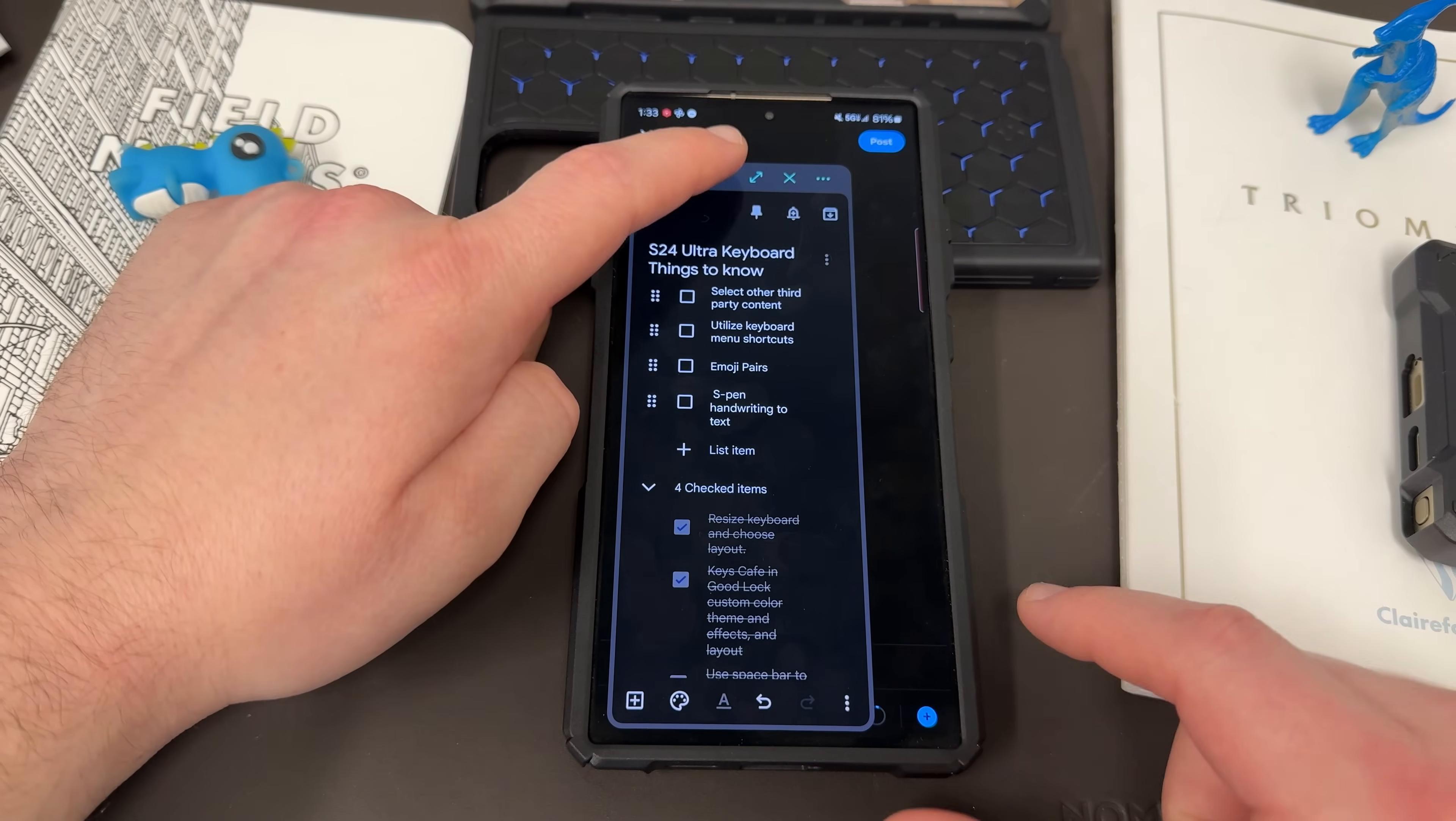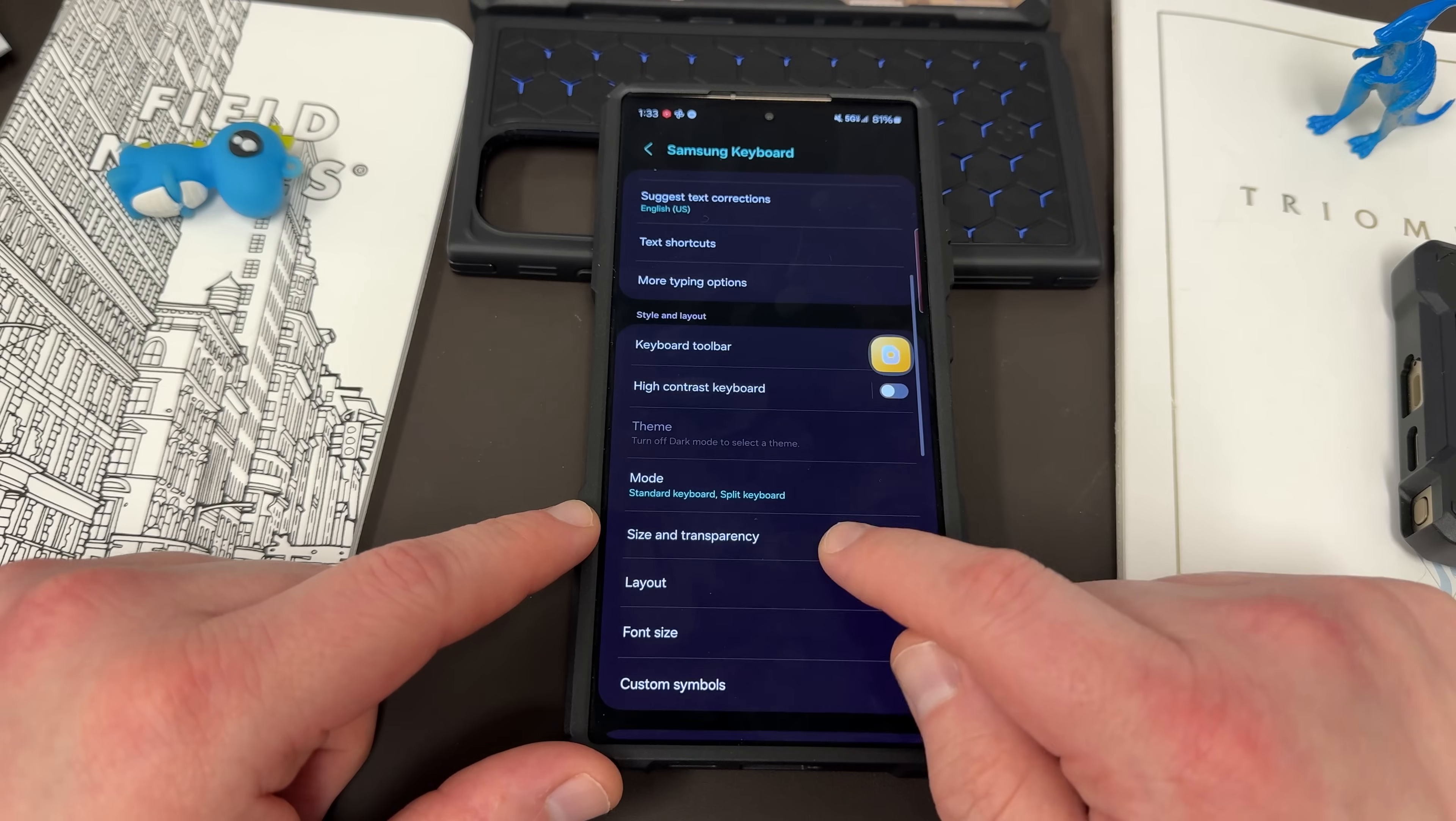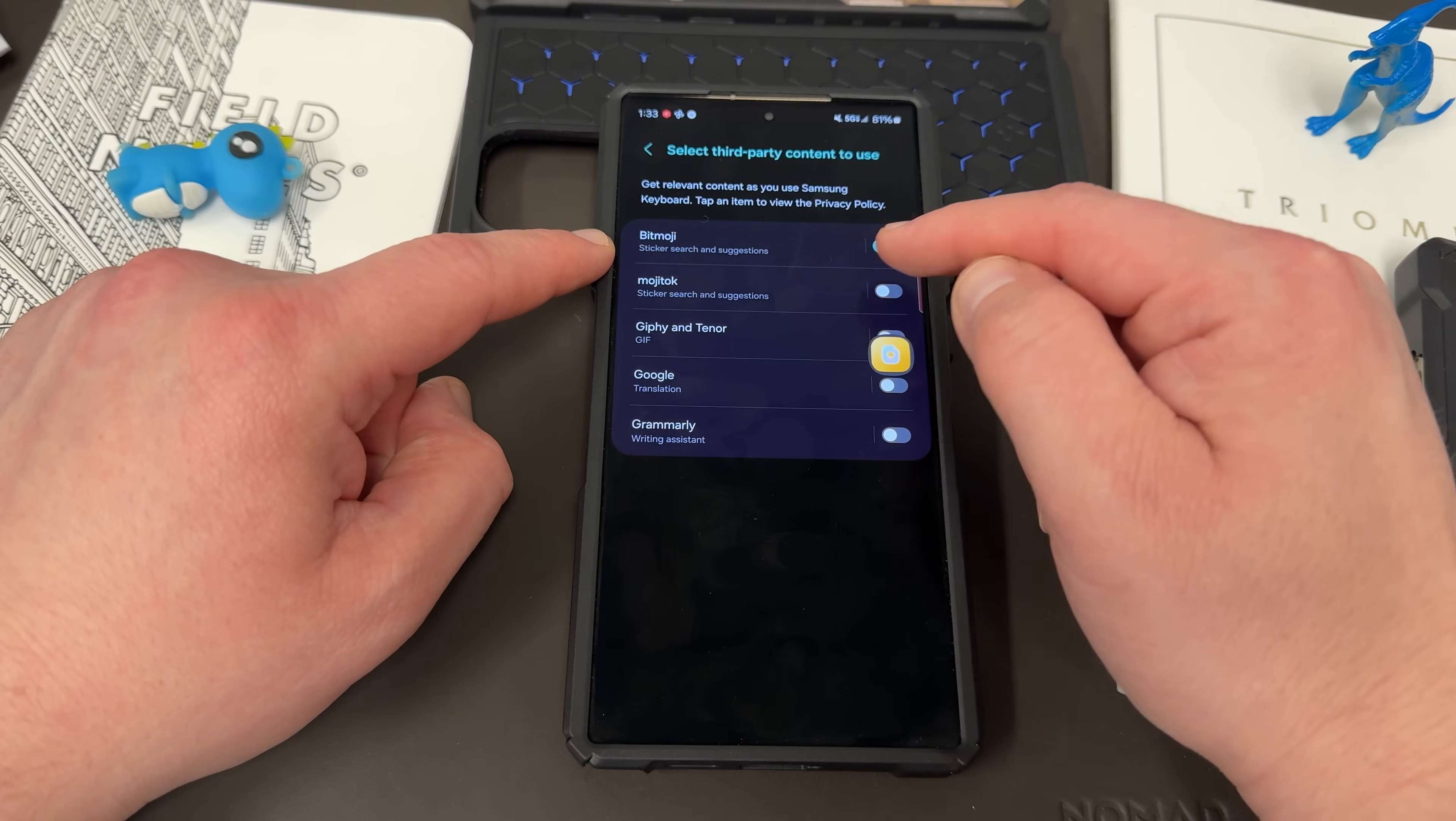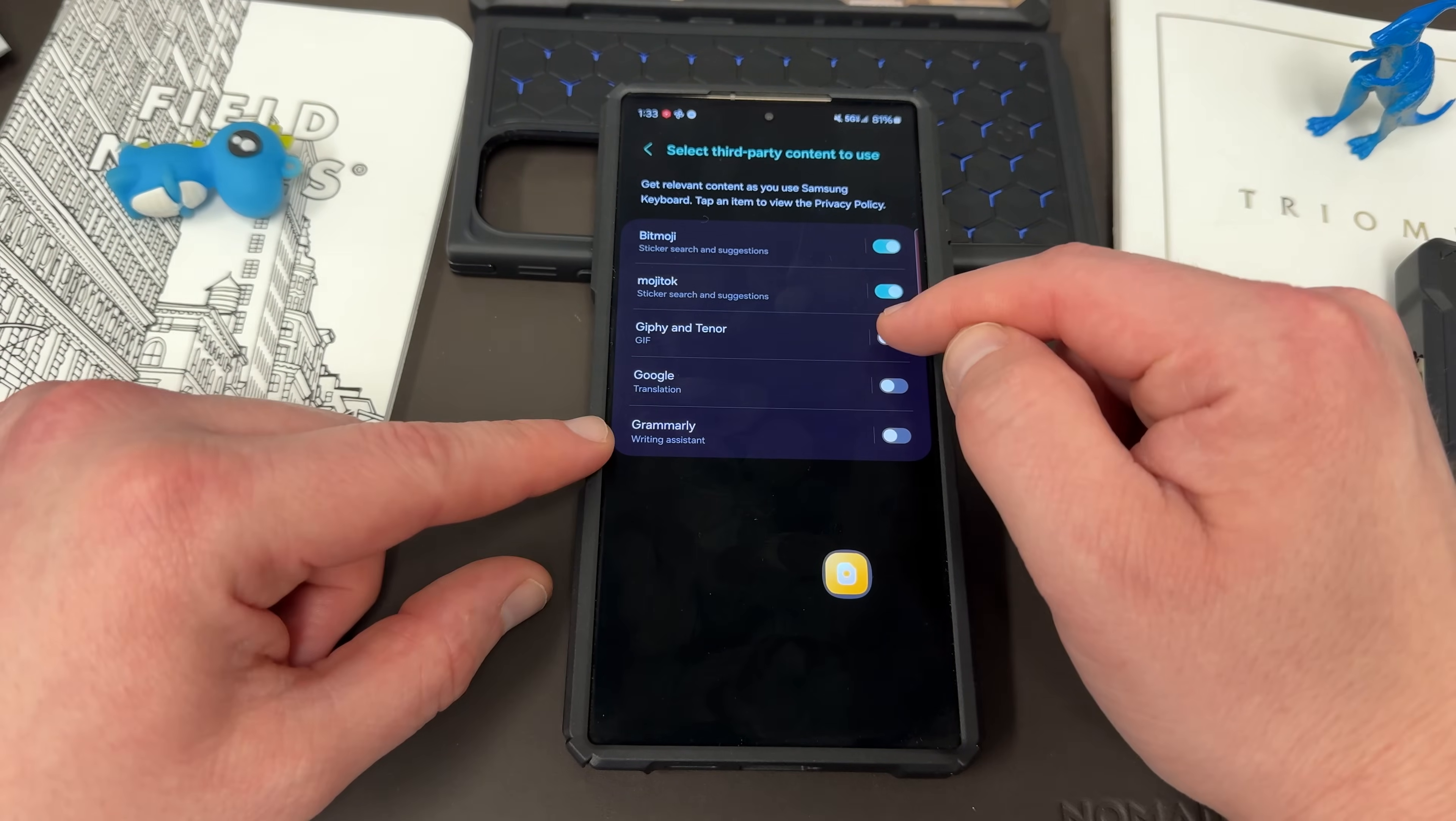The next thing is to select other third-party content. So you can actually access settings for the keyboard right here on the toggles. I'm going to show you some of these other shortcuts. If you go into the settings and go to the bottom, you'll find select third-party content to use. Here you can enable Bitmoji, magic talk, which I think is the symbols that they use in Korea.